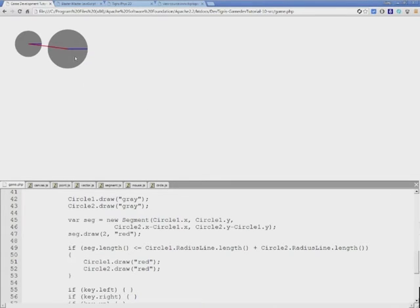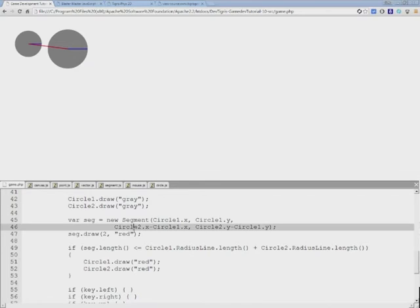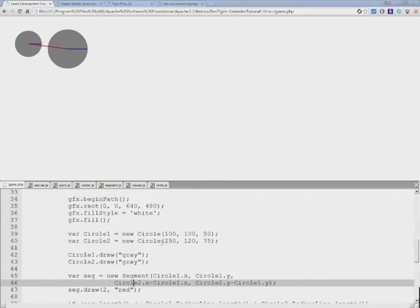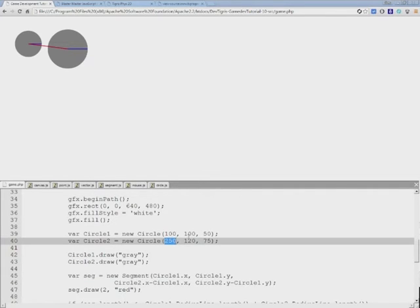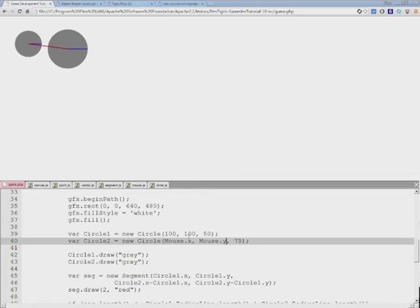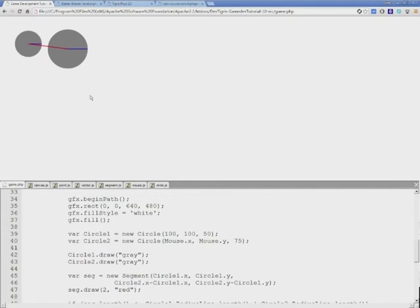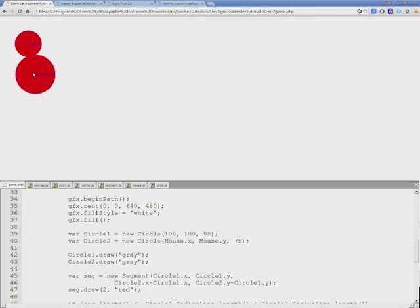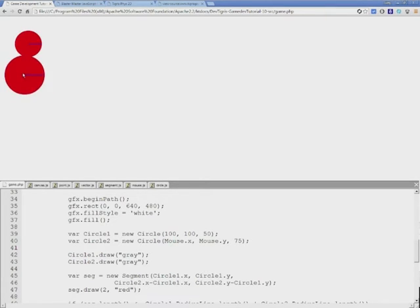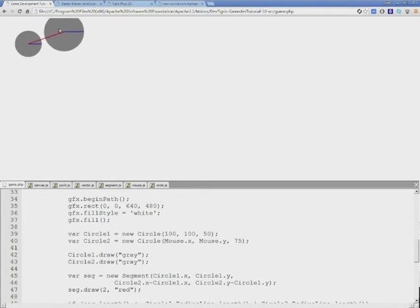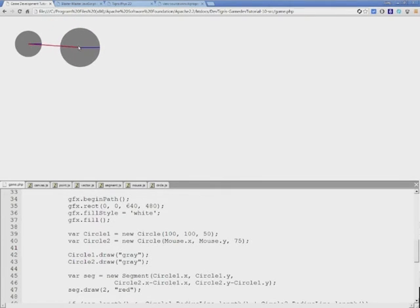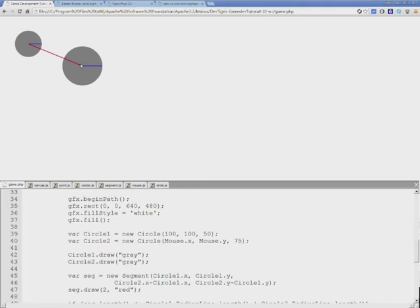We need a way of moving the second sphere. Let's try that out by changing some of these coordinates to mouse x and y position. Now we can control this with the mouse. As you can see, when two spheres touch, they actually light up in red. That indicates a collision. And that is how you calculate collision detection between two spheres.